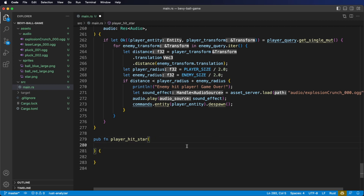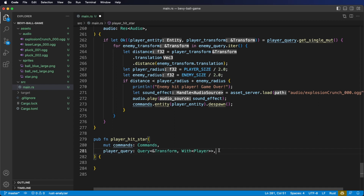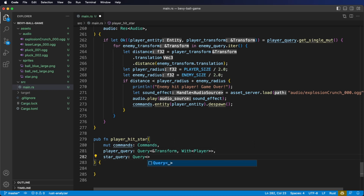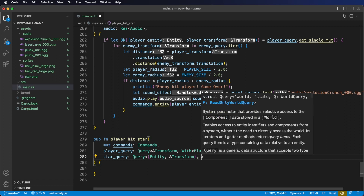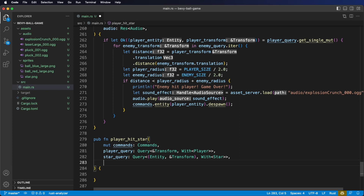Let's set up our system parameters. First, we need Commands to despawn stars once we collect them. Next, we need a player query to get our player's current transform position — this is not a mutable query, just a reference to the transform, using a With filter to get our player entity. Then we need a star query to get our stars' positions. Inside that query we need both the entity and a reference to the transform — notice entity isn't a reference, it is the entity. Because we've got more than one thing, we wrap them in a tuple, and use a filter for stars. We'll also need the asset server resource and audio resource to play a sound effect when we pick up a star.